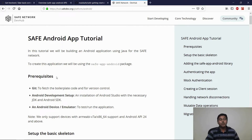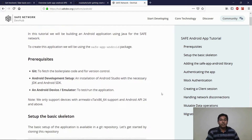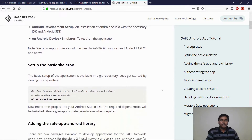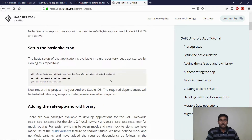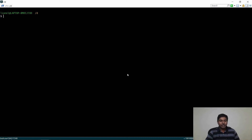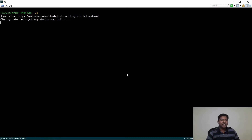Now let us see how you can get started by building your first decentralized application for the Safe Network. For this tutorial, you will need an installation of Git, an Android development setup and of course an Android device or emulator. The SafeApp Android packages only support devices with API 24 and above and ArmABI v7a or x86-64 support.